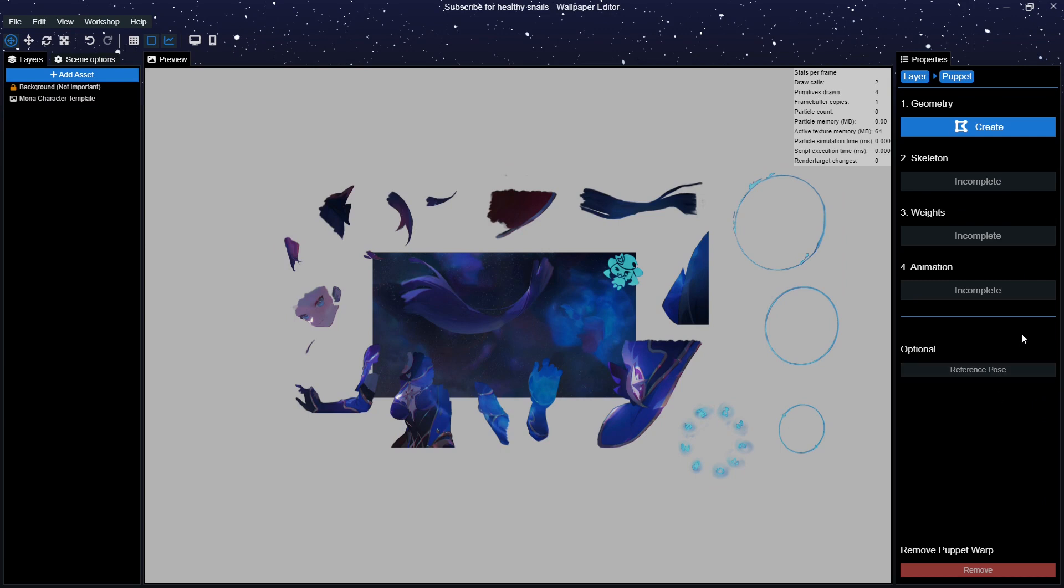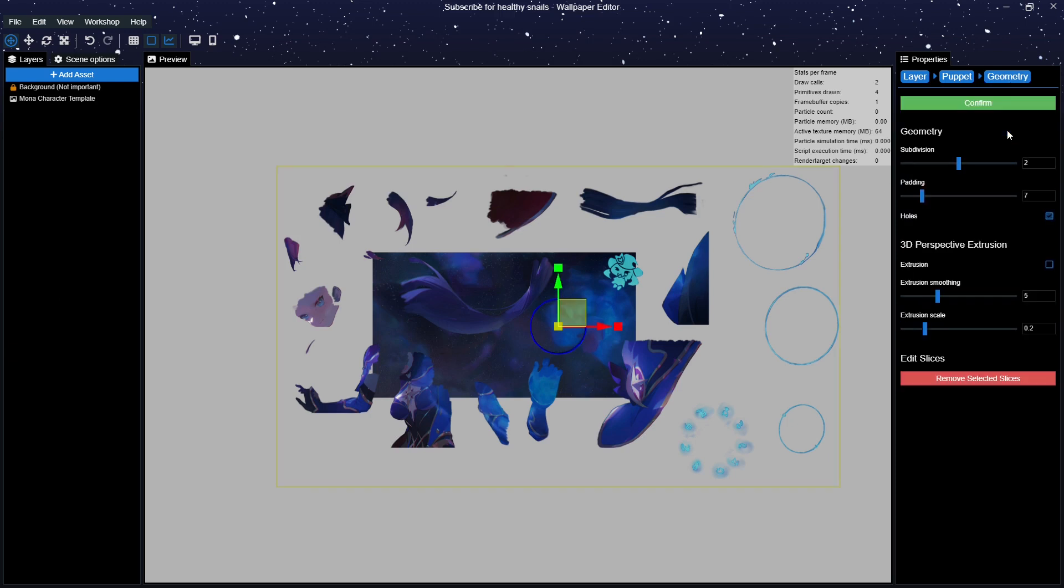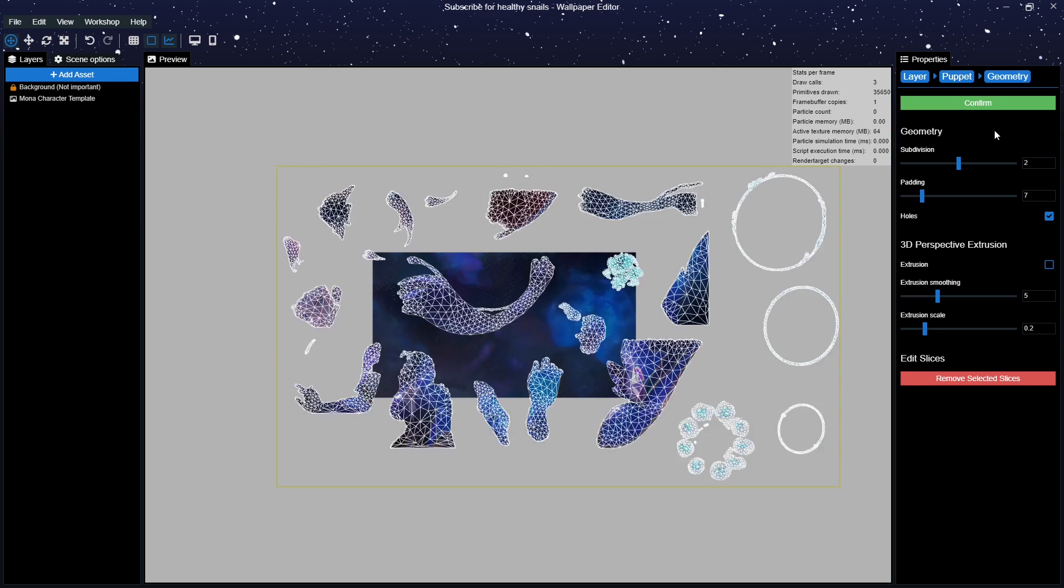This will open a window with five new options on the right side. We will be using all of them. Press Create on the geometry section of the wallpaper engine and it will basically read your character template and create the bones of the skeleton itself. We can pretty much leave this alone.